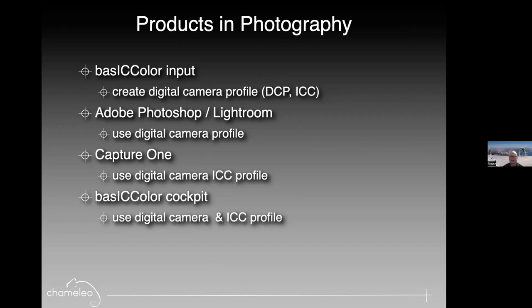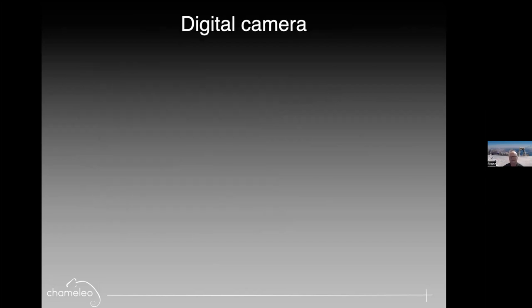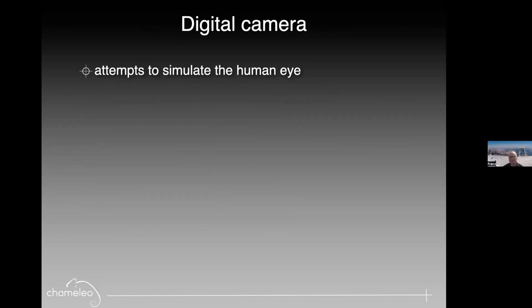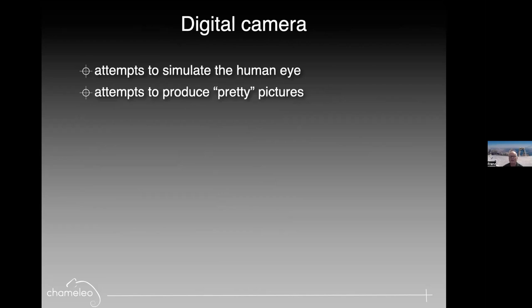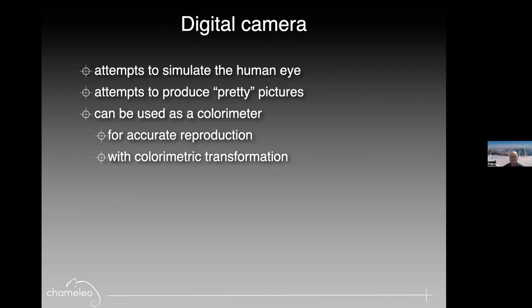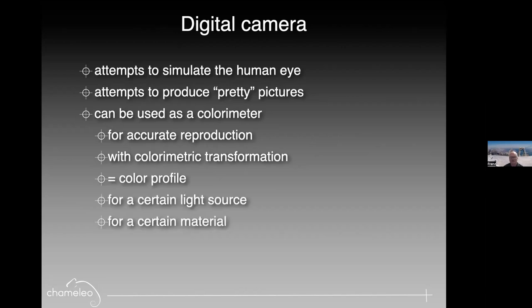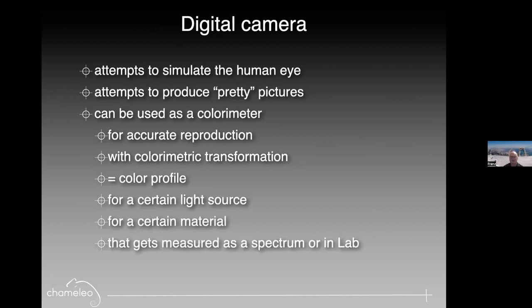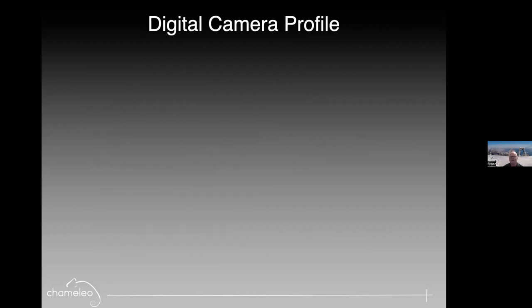Products and photography I'm going to talk about today: Basic color input to create digital camera profile, two different kinds. Adobe Photoshop Lightroom is one main application combination that people use. And Capture One is the other one for high production. We go into the details about DCP versus ICC profile. And then Basic Color has another application called Cockpit, which I'm going to show in my last webinar, a month from now.